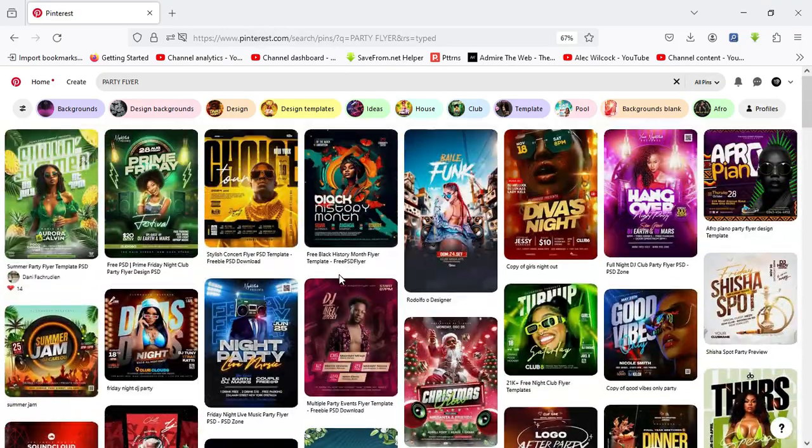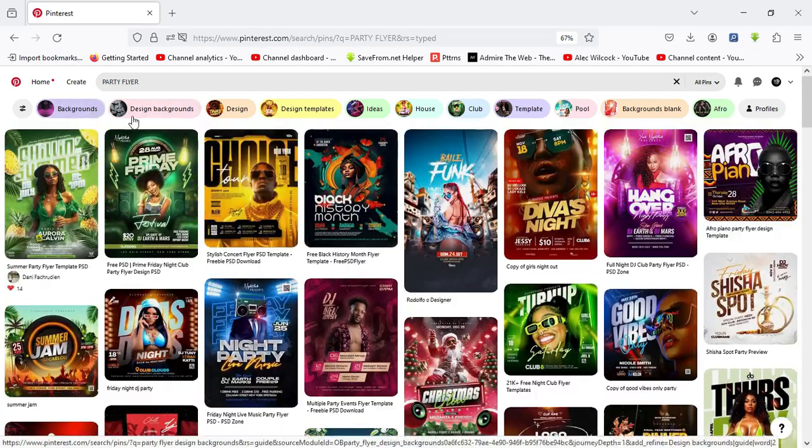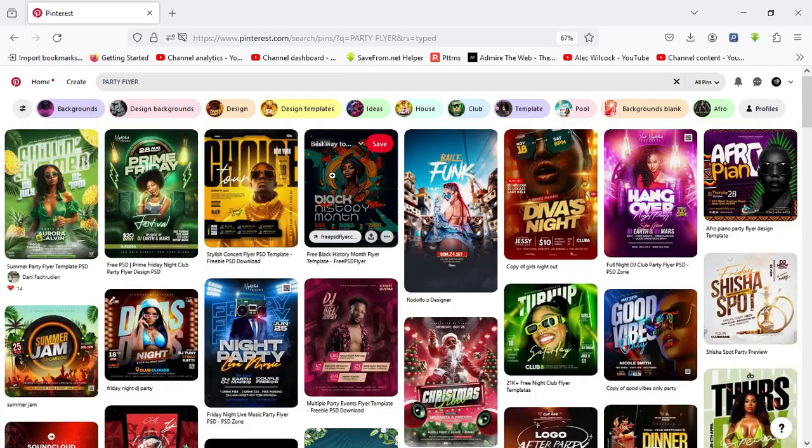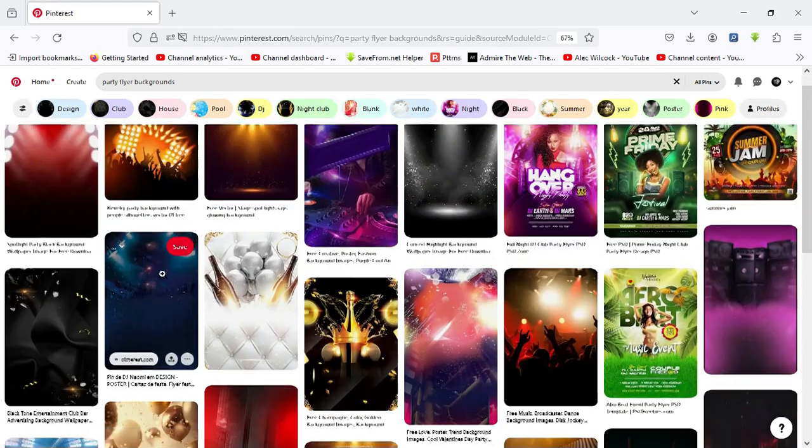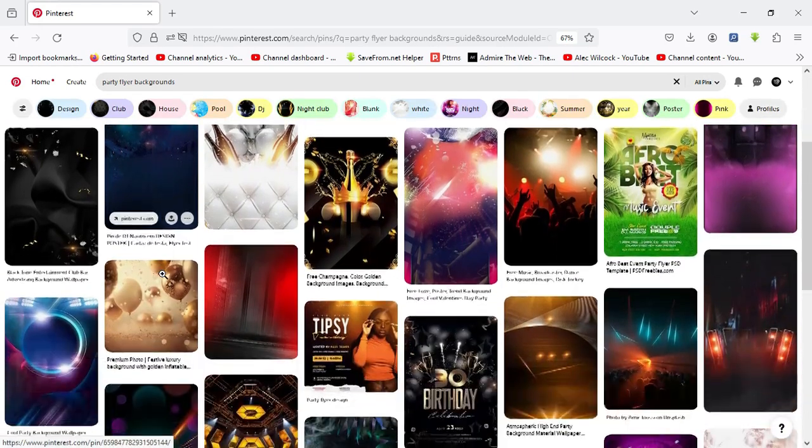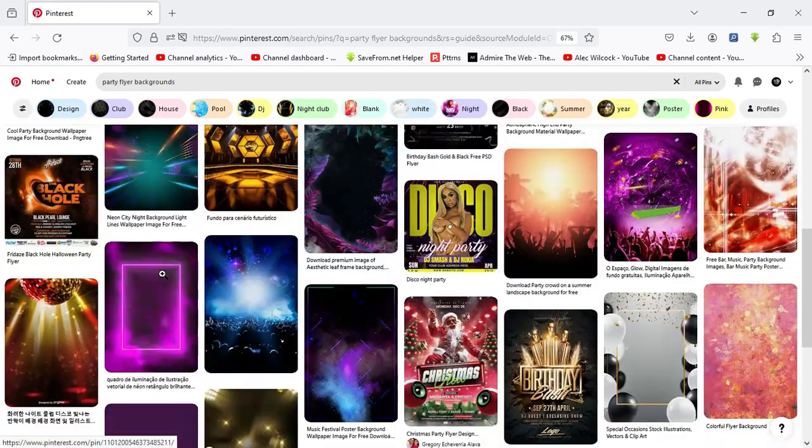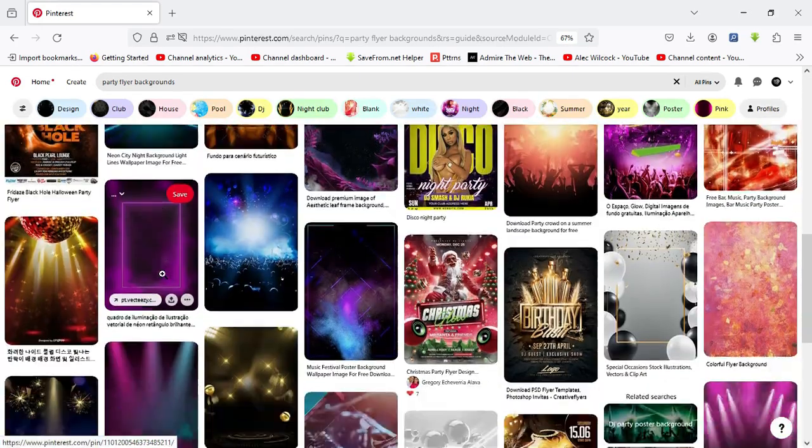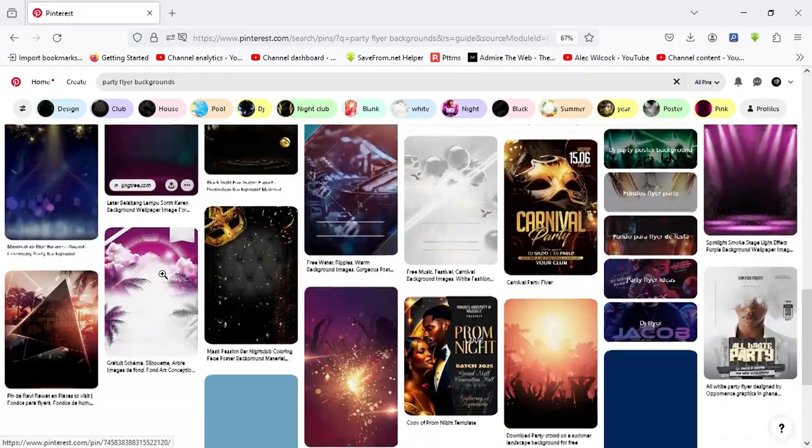So I can come over here and click on background, and over here you can see some backgrounds you can actually use in creating a design as well. So my second inspirational website has to do with Behance.net, that's the website Behance.net.